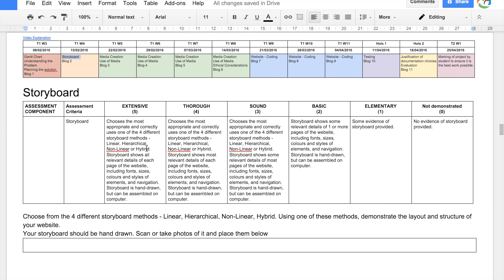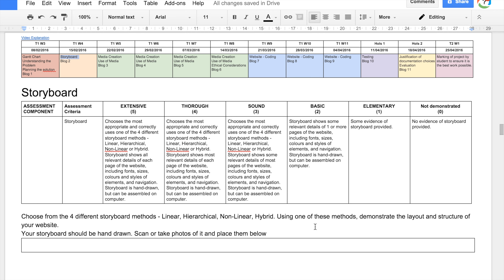Next is the storyboard. There are four different types we'll cover in class: linear, hierarchical, non-linear, or hybrid. Your job is to choose one and demonstrate the layout and structure of your website using that method. Your storyboard must be hand-drawn — take photos and place them in the document. However, you can join pages together and annotate them online using a tool such as Lucidchart or even a presentation tool like PowerPoint. You need to show all the relevant details of each page, including fonts, sizes, colours, styles of elements, and navigation.